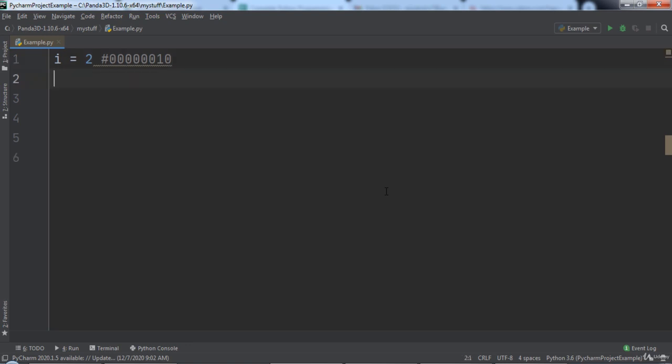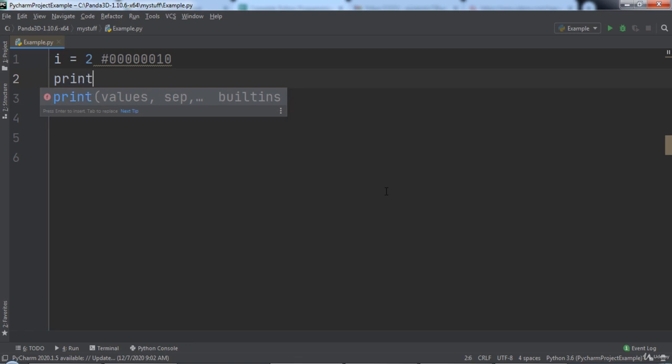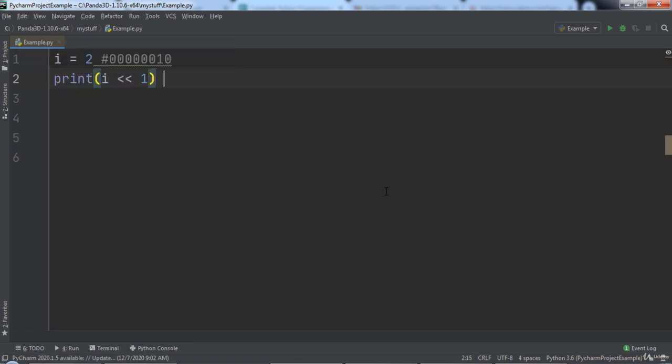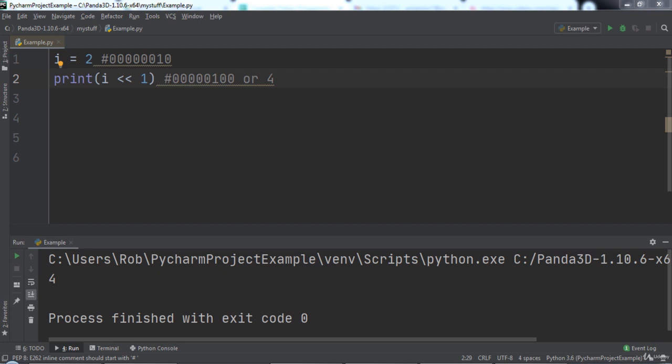Then we will use Python's print function and log the value of our variable i, left shifted by 1 bit. If we move the 1 in our byte of data, we can see that this value is 4. When we run the code, notice that 4 was logged to the console.